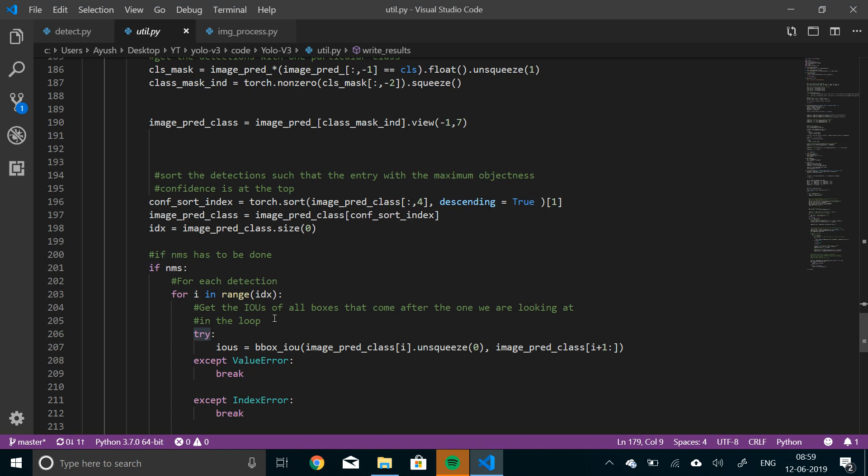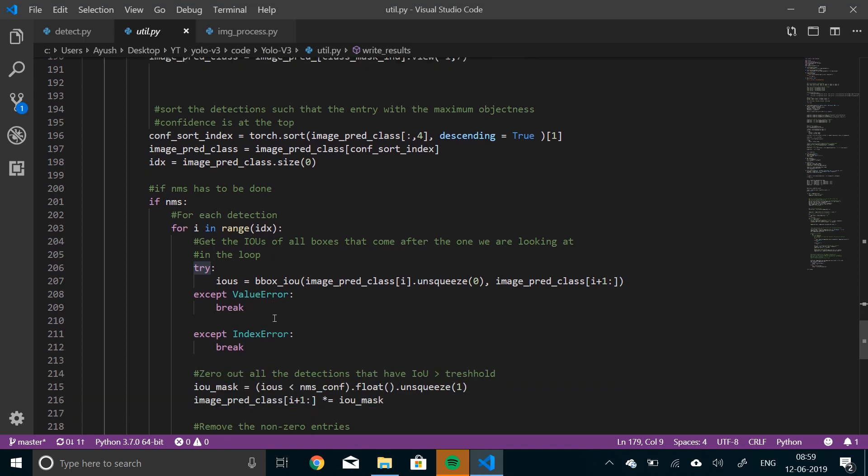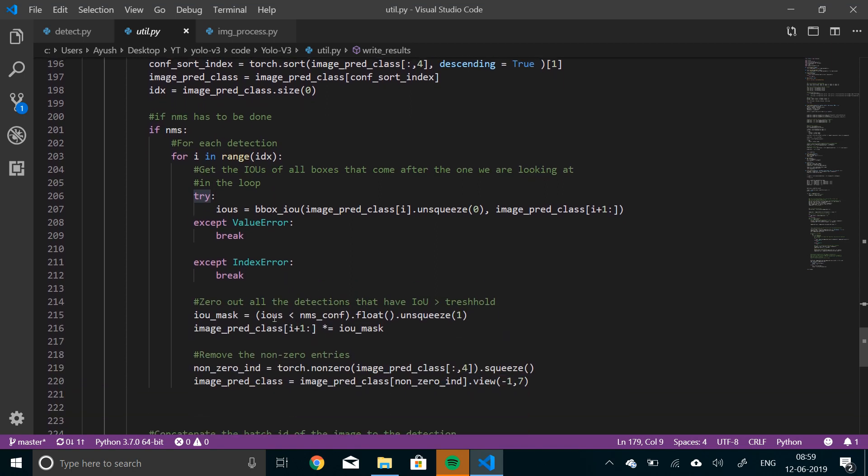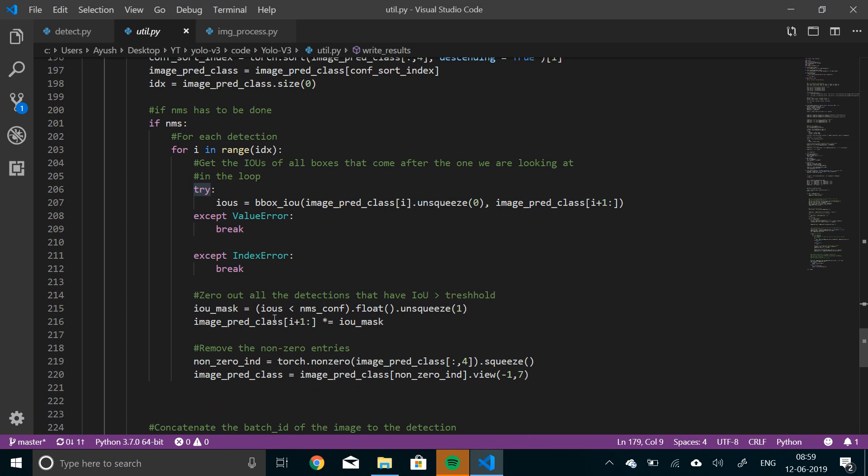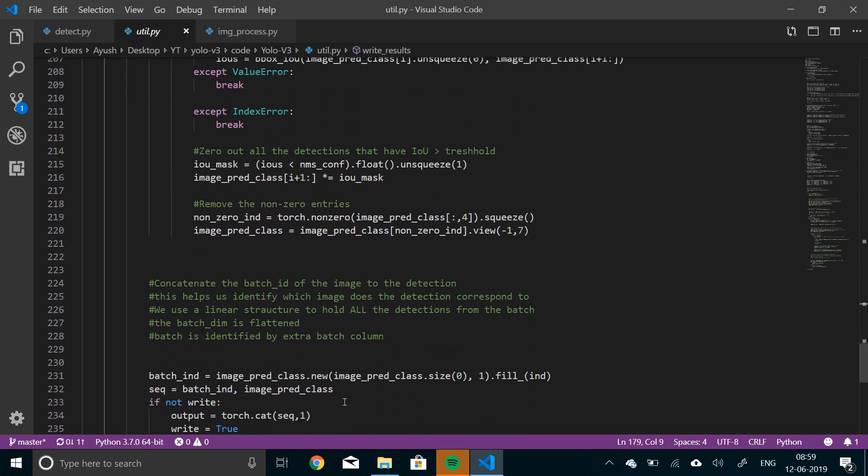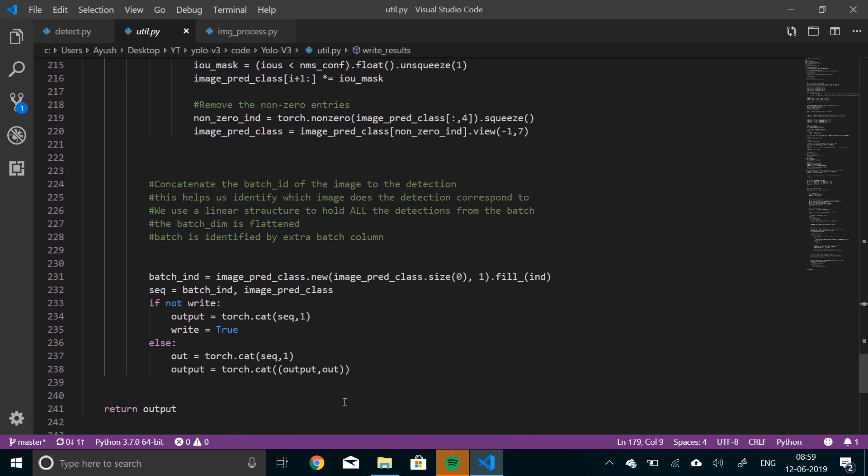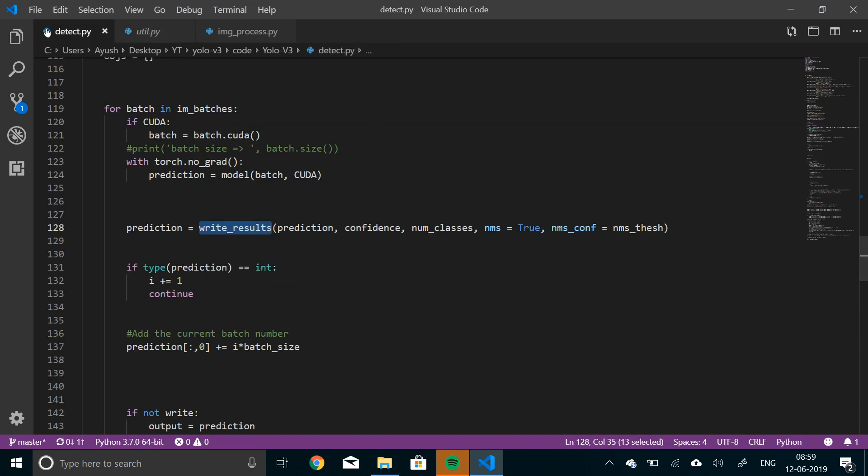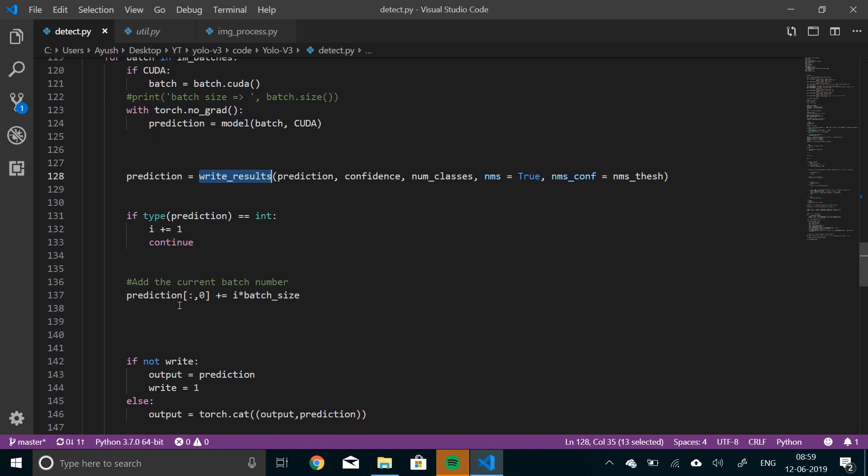Okay. So what we will do is it will make sure no objects are detected multiple times. No same objects are detected multiple times. All right. So it will use bounding box, IOU and all of those things. And finally, when we are done with this, the prediction that we'll have will either contain the real outputs or it will contain zero, which means there have been no reductions made. So right here, if type of prediction is integer, then it will just increment I and will continue.